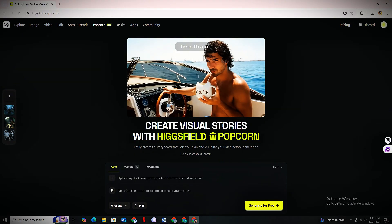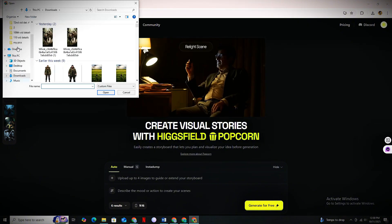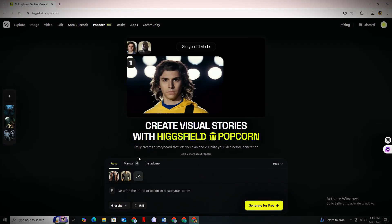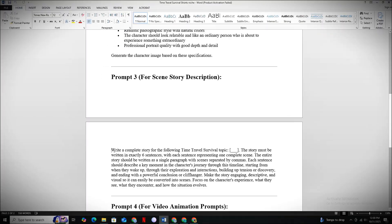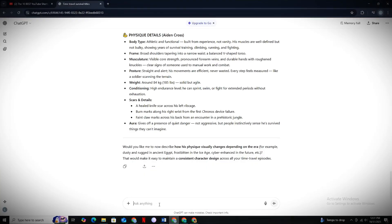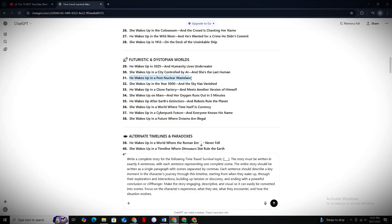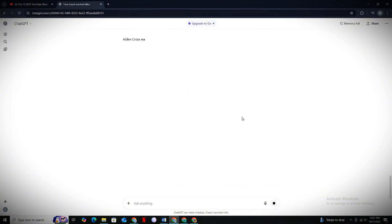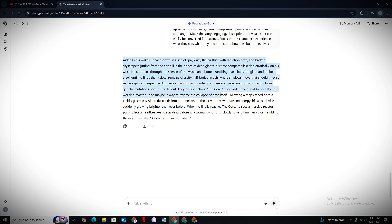You can do 25 free generations every single day. First, upload the character image you downloaded earlier — Higgsfield will use this as the reference to maintain proper character consistency across all your scenes. Below, you can describe your scenes. Use the next prompt from the Google document: provide it to GPT with your video idea and hit Generate. GPT will write six scene prompts for you, and each scene will be a complete story sequel.